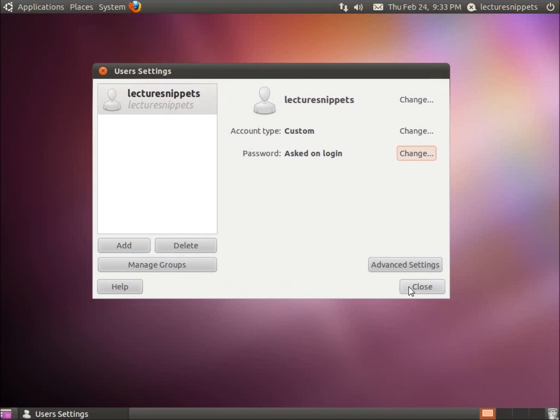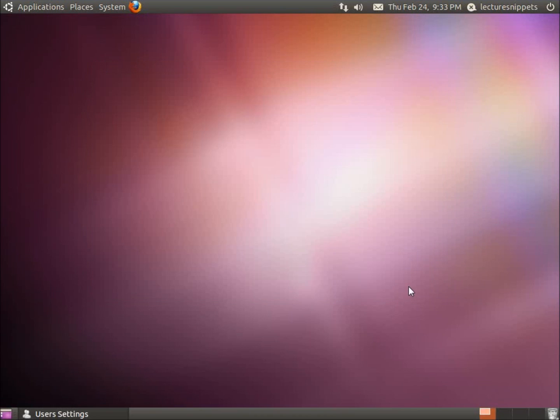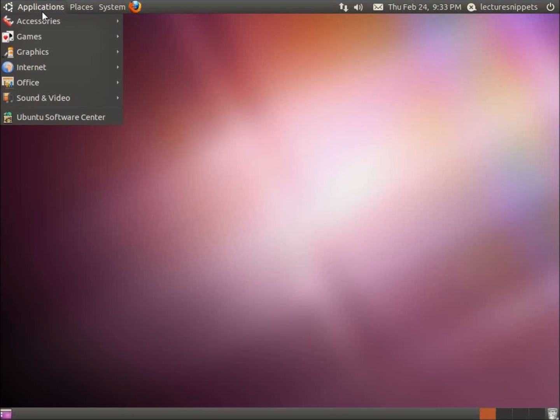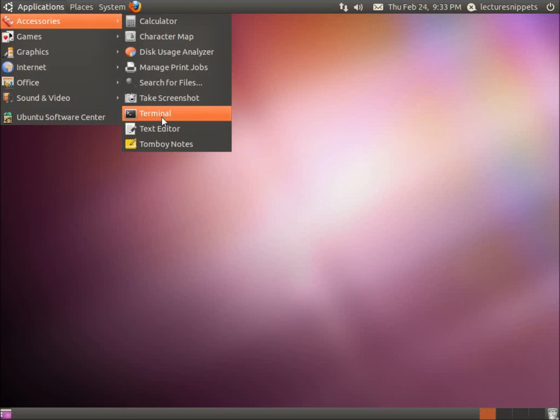I told you I'll show you both ways, so now let's do it through the command line. And so now the command line way, we're going to go to Applications, Accessories, and Terminal.